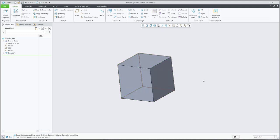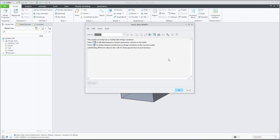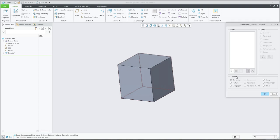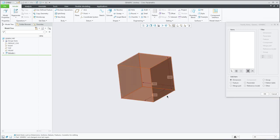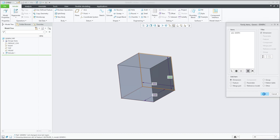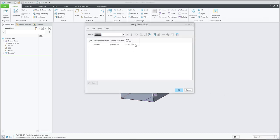Now we will regenerate the model and start to create the family table. If you select Model Intent and then Family Table, you are able to add columns. In this example I will show you how to work with dimensions and parameters. Let's try - we will add the first dimension.